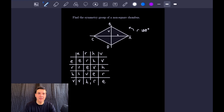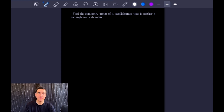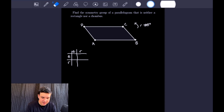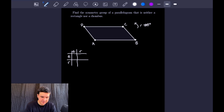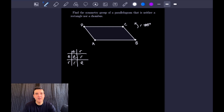For our last problem, we find the symmetry group of a standard parallelogram that is neither a rectangle nor a rhombus. Drawing the parallelogram: we do not have any reflections — just a rotation by 180 degrees — which makes the Cayley table straightforward. Filling it in: the identity elements give E and R, and then rotating twice by 180 degrees gives a full 360-degree rotation, returning us to the identity. That finishes this problem off, and that's a good place to stop.